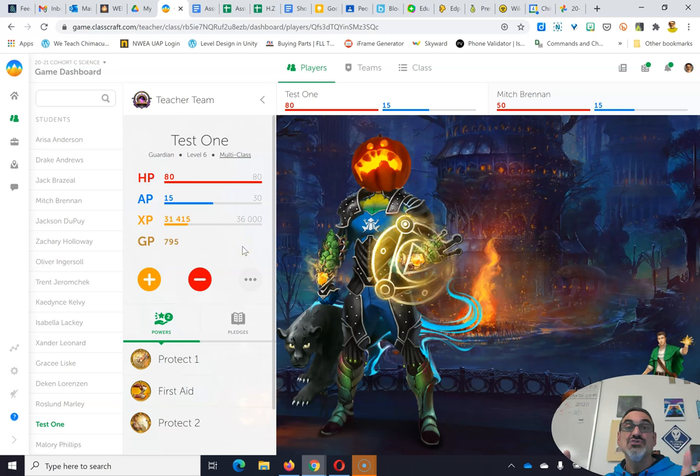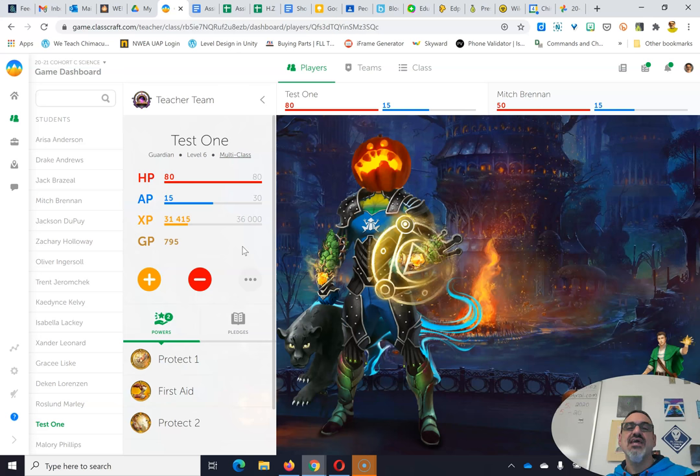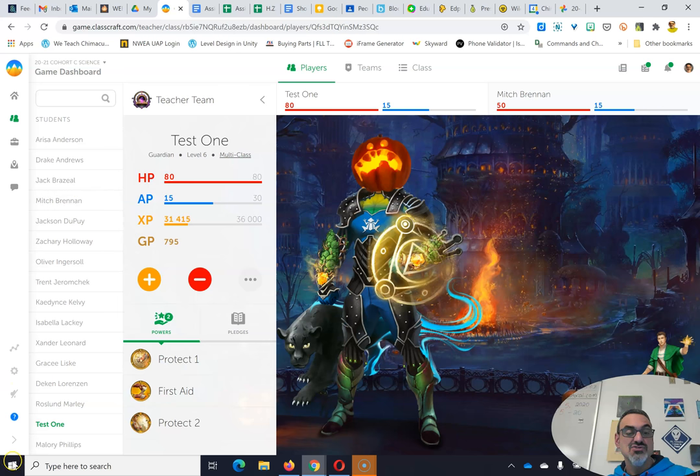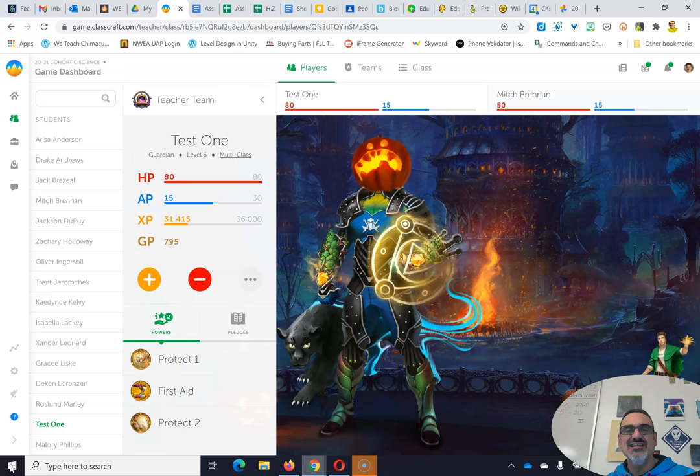The good news is, if your mage needs AP to use their mana transfer, everyone gets seven AP every night. So there you have a quick lesson on how to make sure you have fun on Classcraft by using your powers.